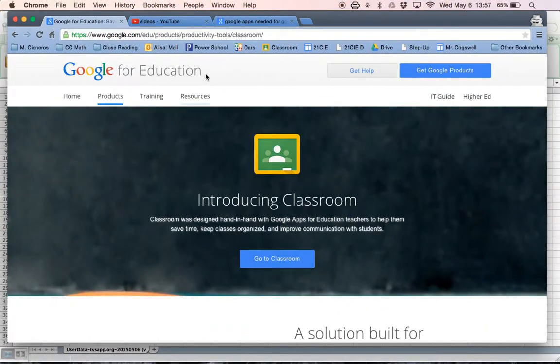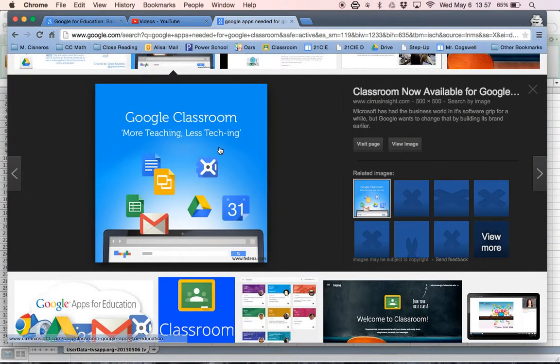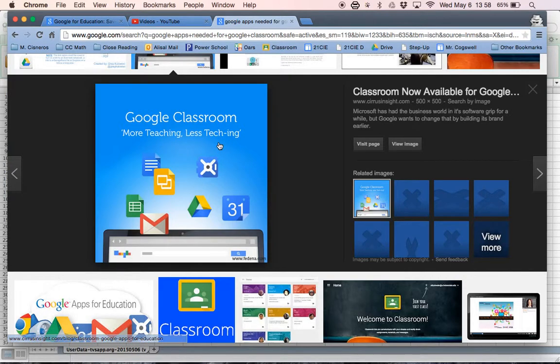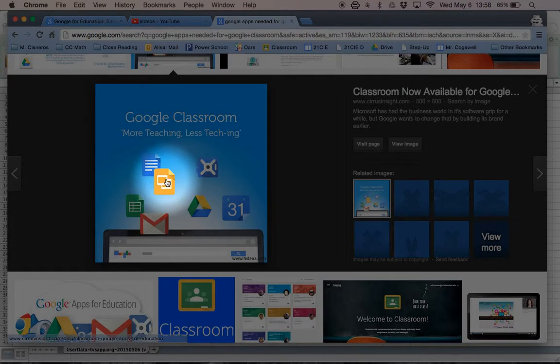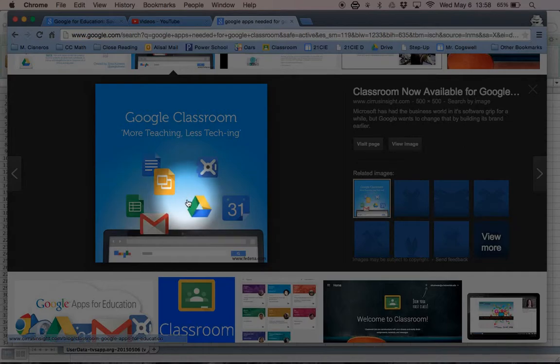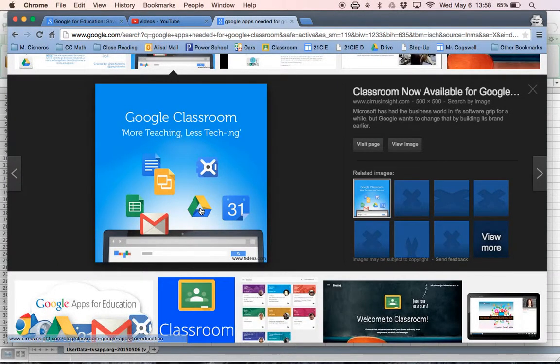Now, if you have an iPad, you're going to need to make sure to also have the apps that are downloaded. So number one, it's not in this picture, but you're going to need Google Classroom. You're going to need Google Slides, Google Docs, Google Sheets, Google Drive, and those are really going to be the big ones that you need.